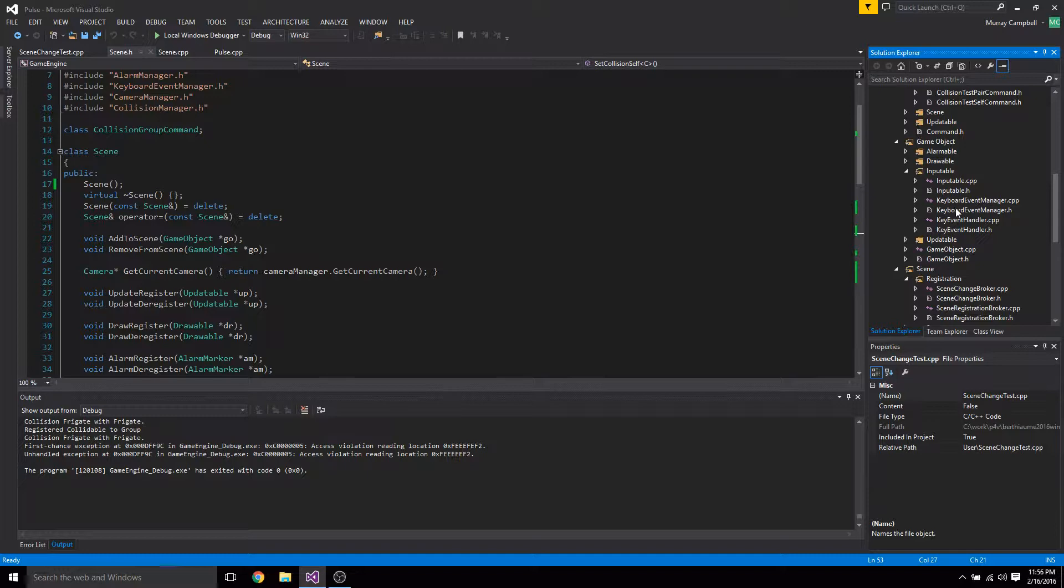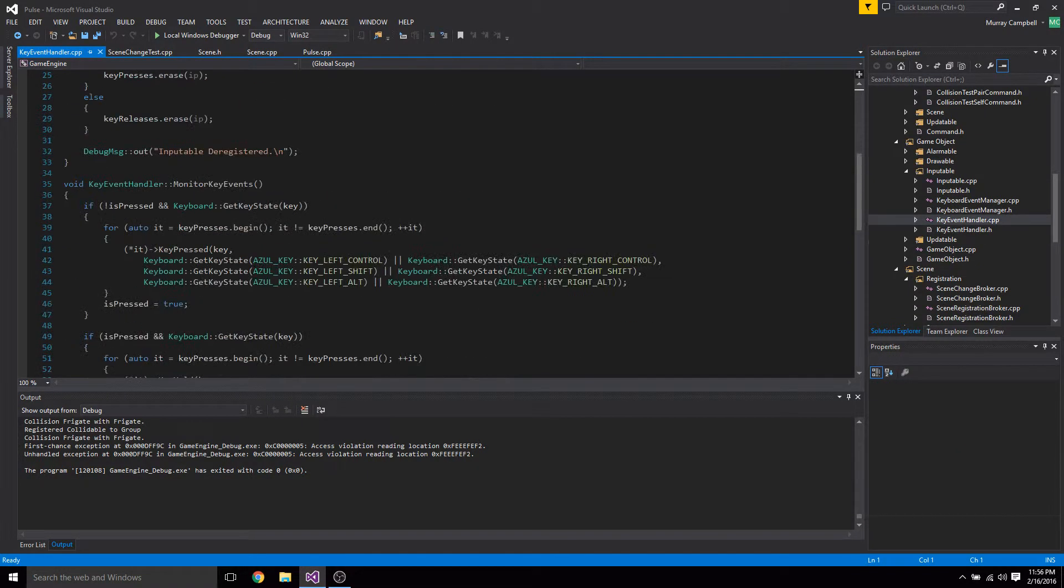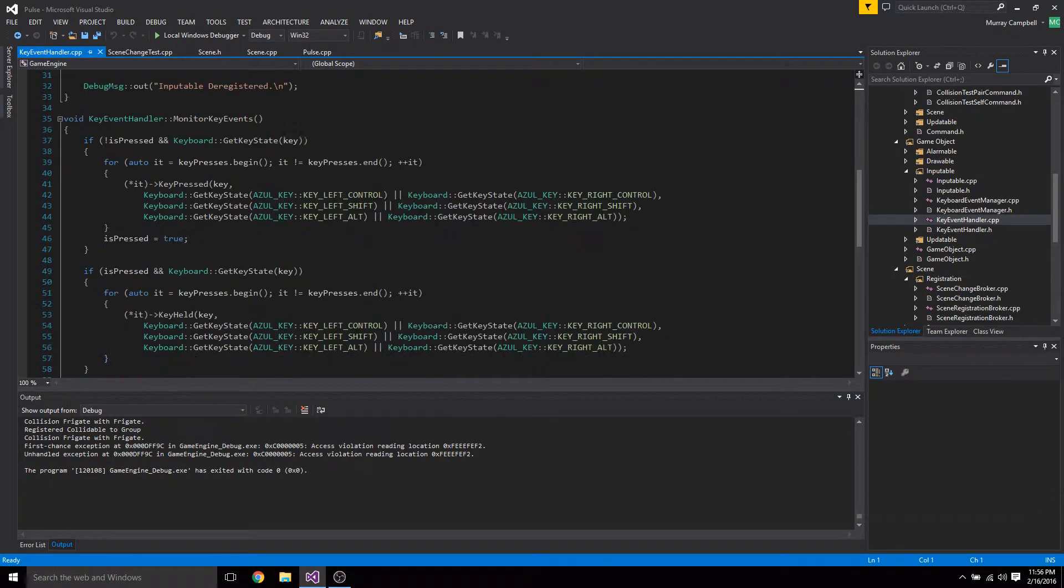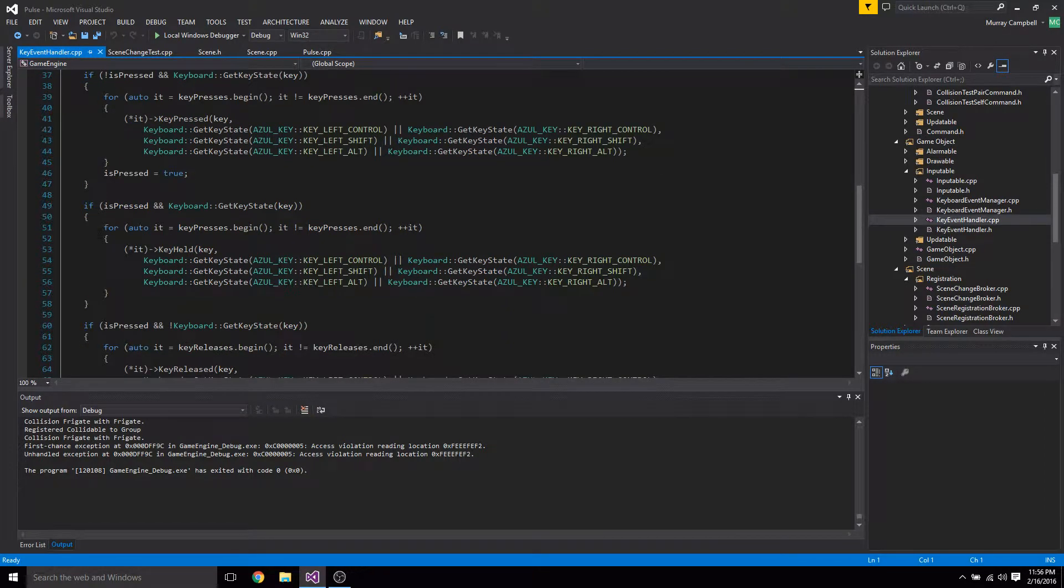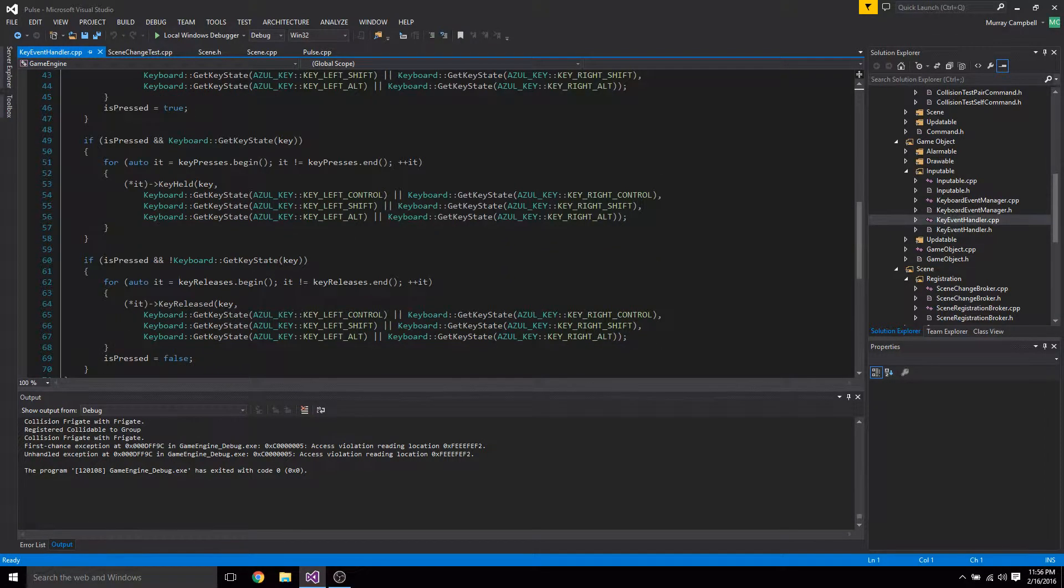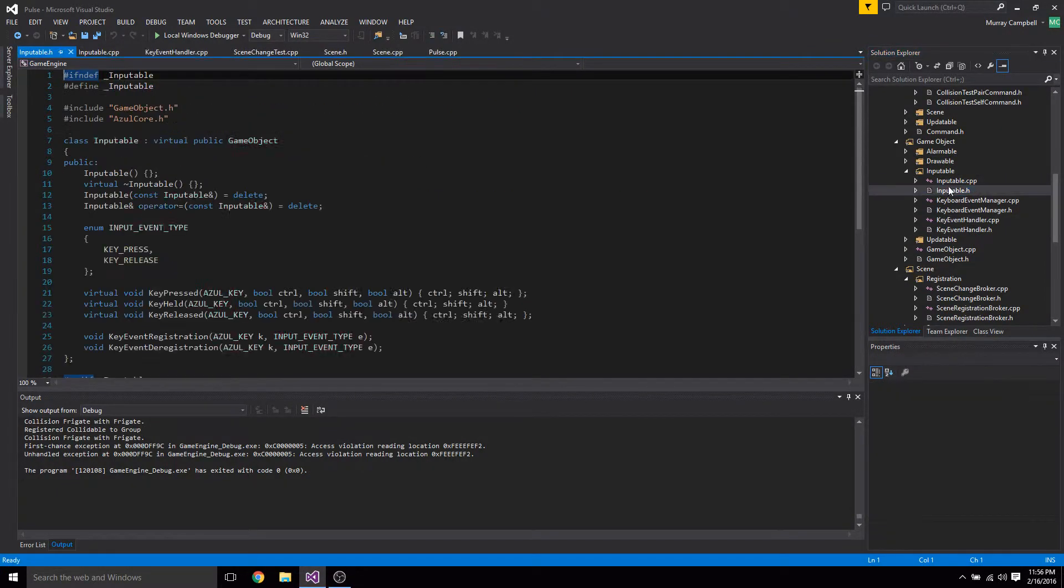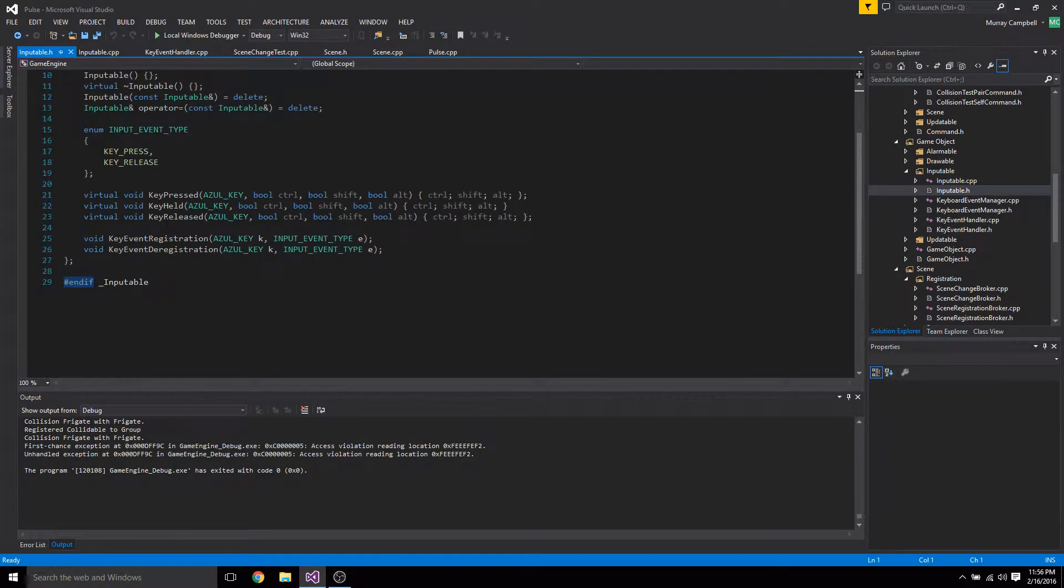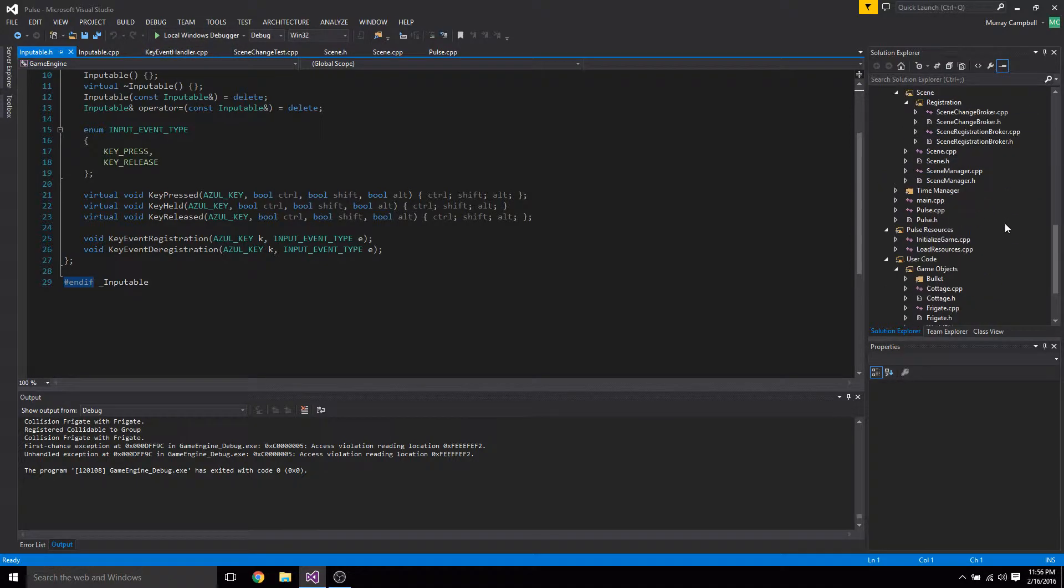Let me go into key event handler and I can show that we've got the key pressed, key held, key released, and there's that. So that's good, that works really nicely.